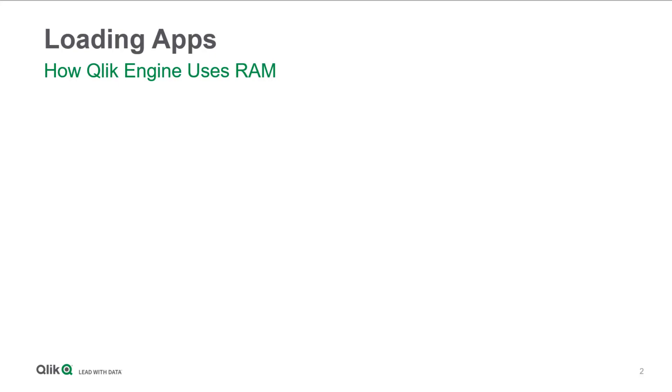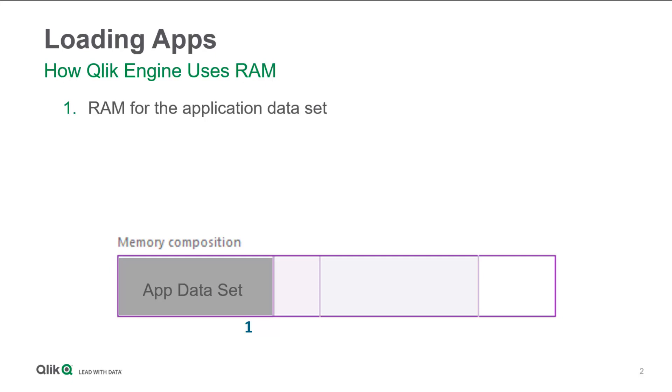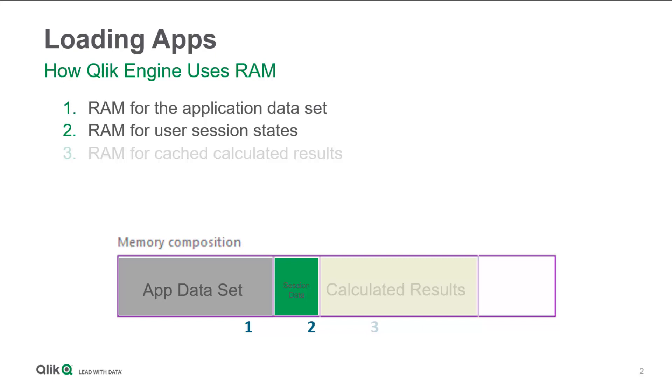There are three types of data that Qlik stores in memory: the original data set from the app data model, the session state for all the users in the system, and the calculated results from the user activities. This part is known as the cache memory, so that's all your chart calculations and renderings. Results in cache can be reused very quickly. That's one key to performance with Qlik.